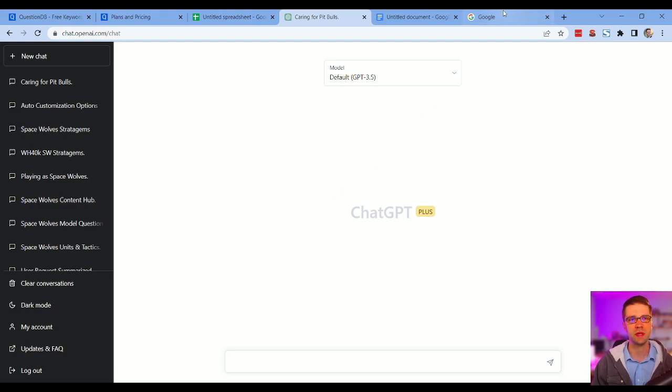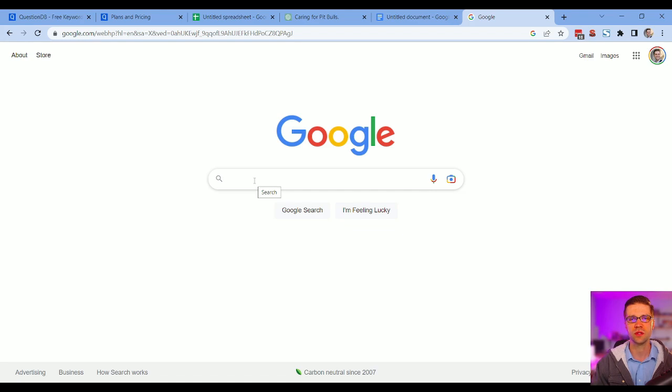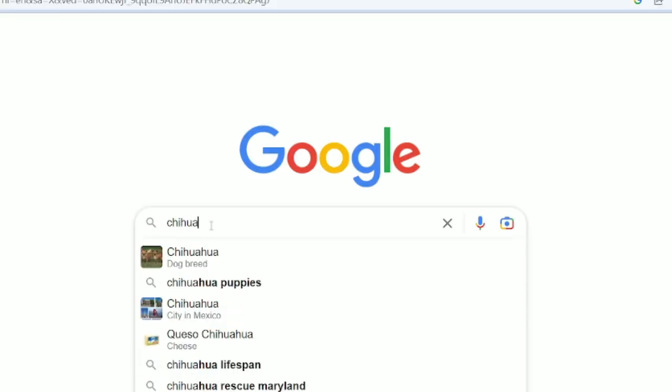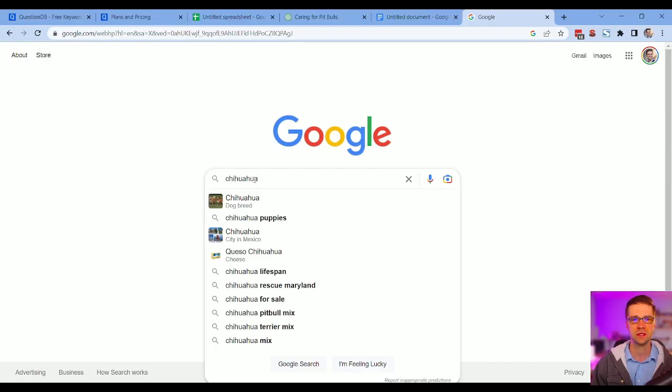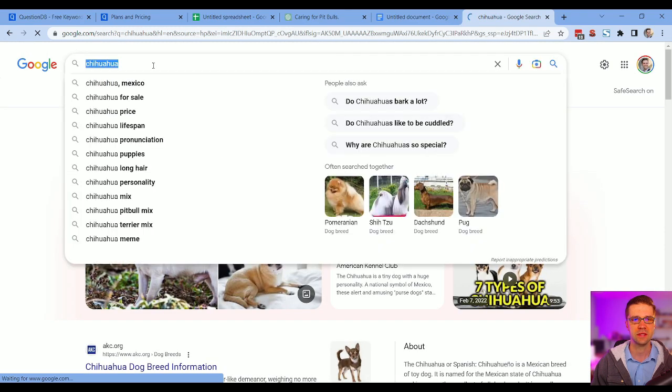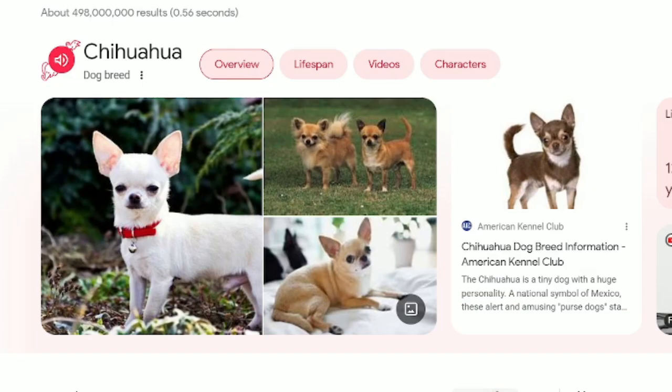Okay, so the first thing we want to do is pick a topic to talk about. I like dogs. Let's talk about one of those little dogs, chihuahuas. I don't even know how to spell it. Yeah, let's make sure we got it.